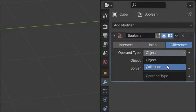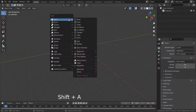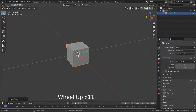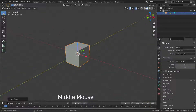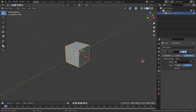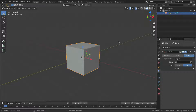In this lecture, I'm going to explain operand type in the boolean modifier. Let's add a cube object, then add the boolean modifier. This modifier needs a second mesh object or collection of mesh objects to be the target of the operation. We call it the operand.